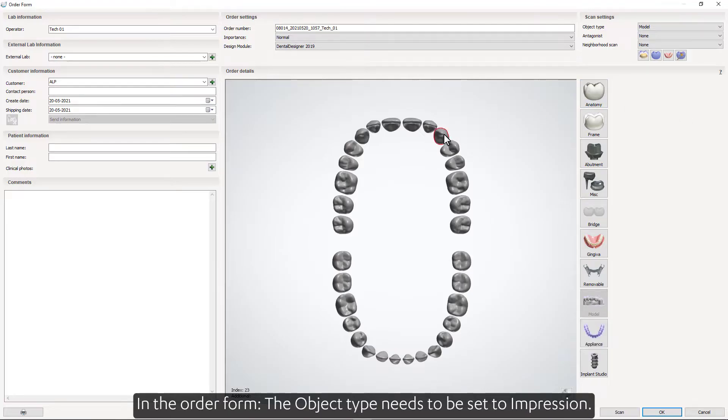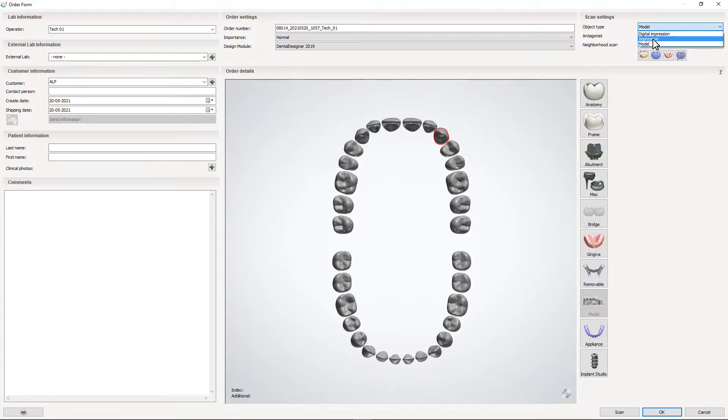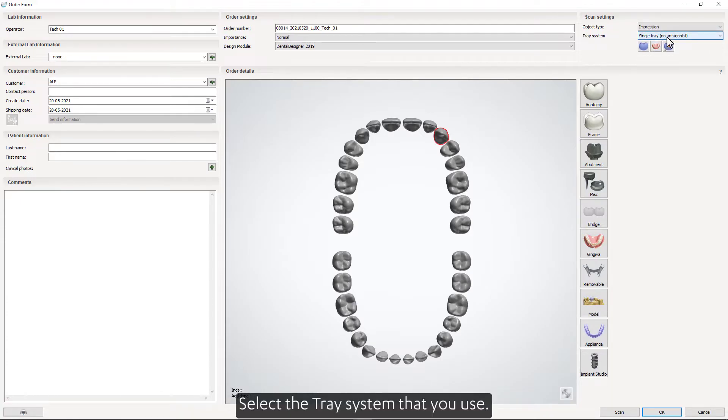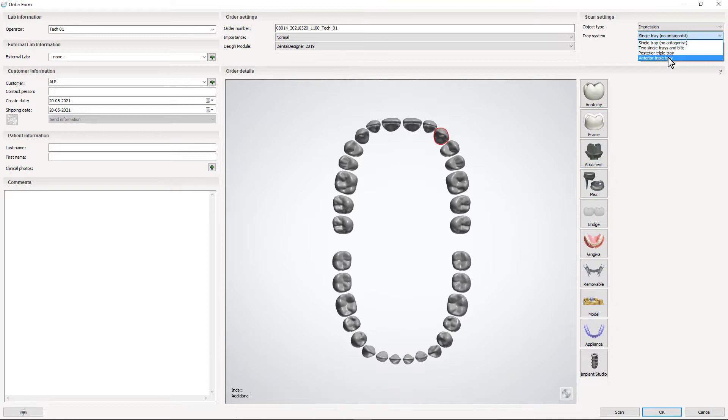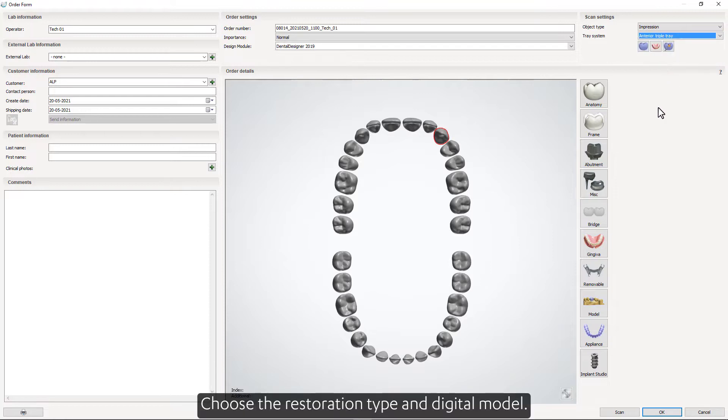In the order form, the object type needs to be set to Impression. Select the tray system that you use. Choose the restoration type and Digital Model.